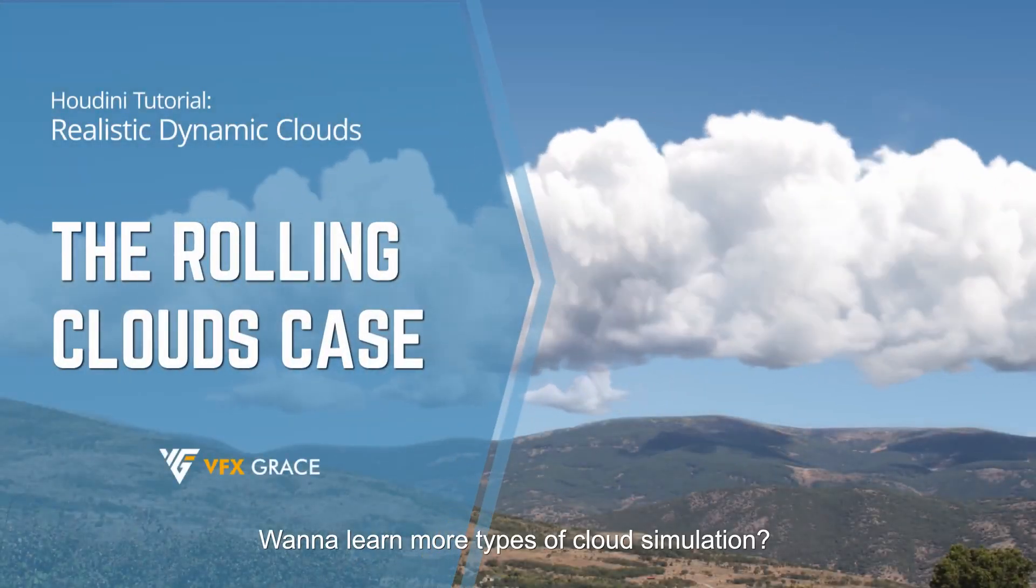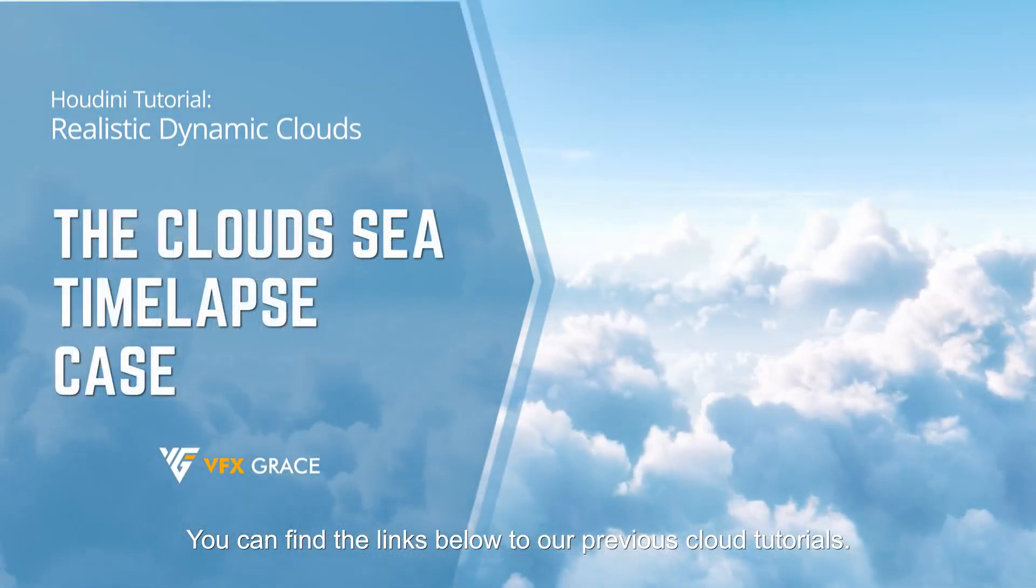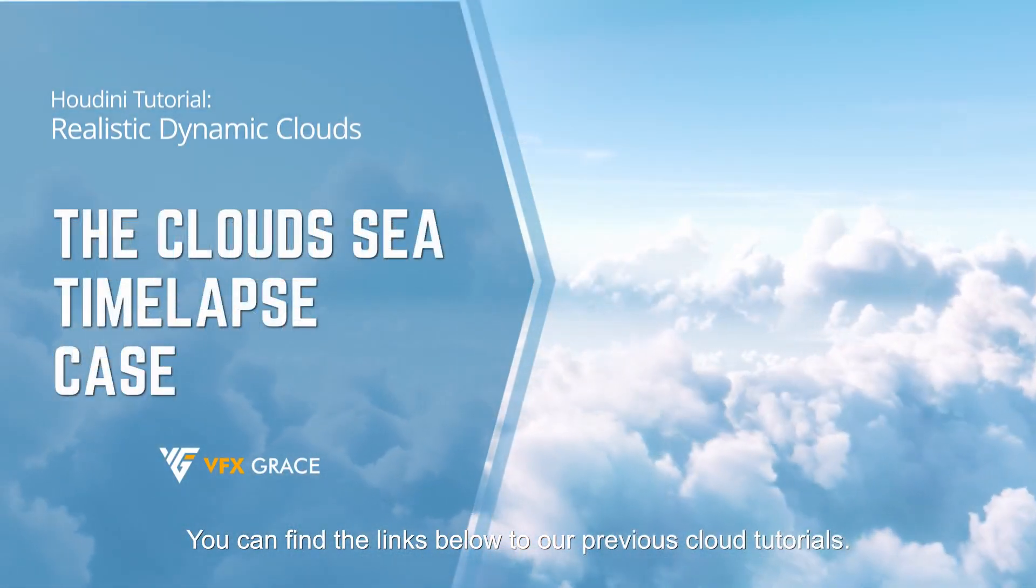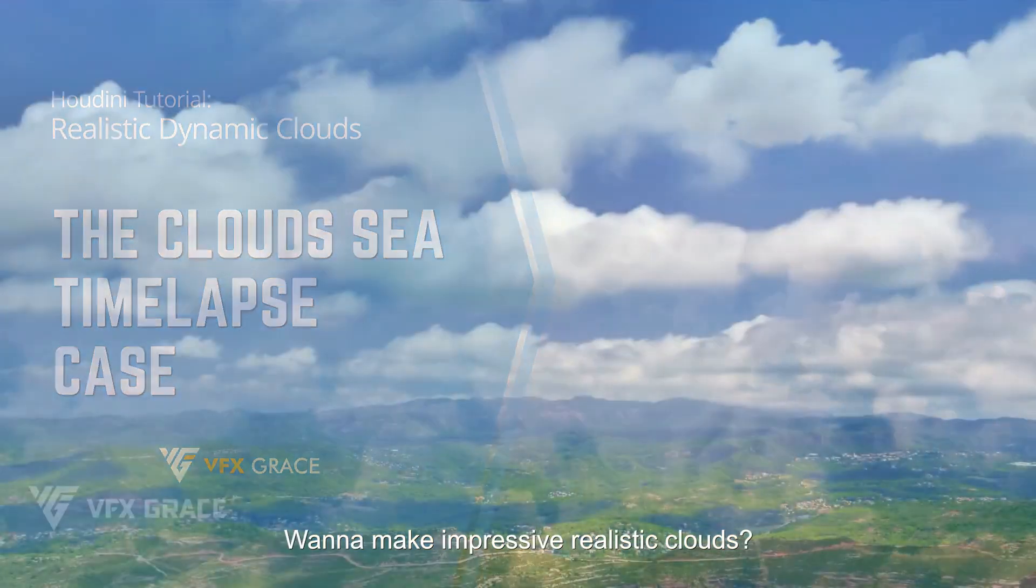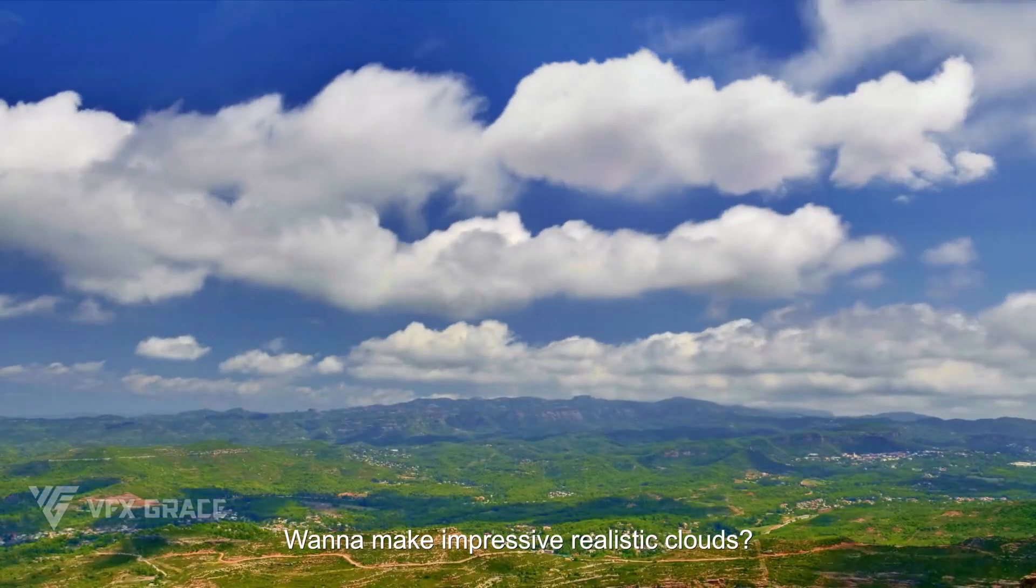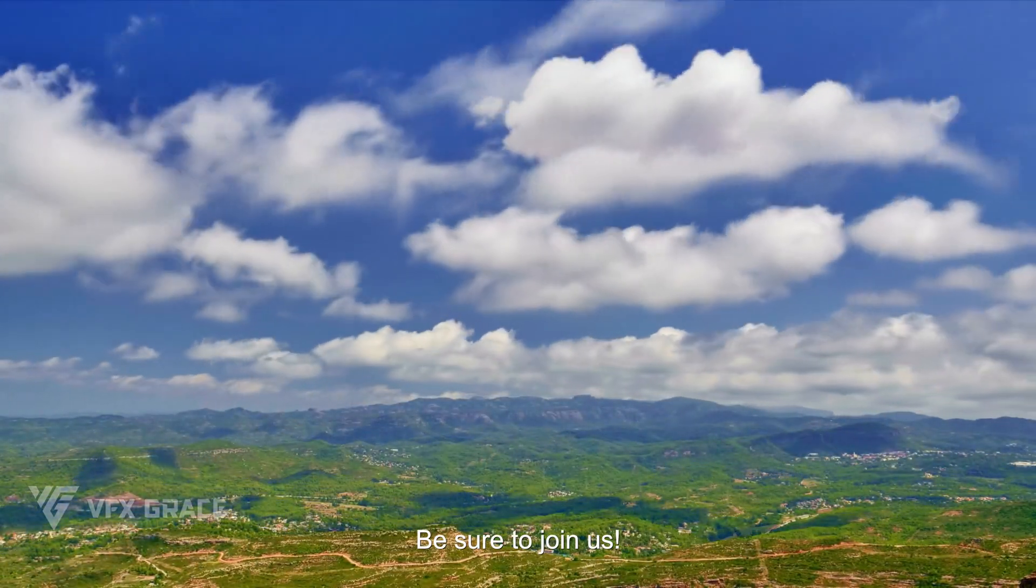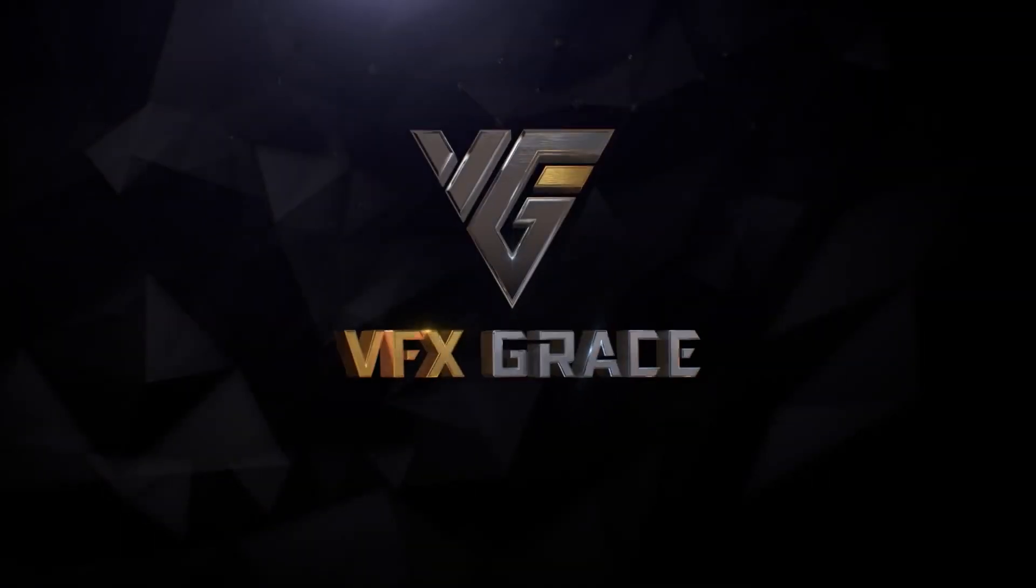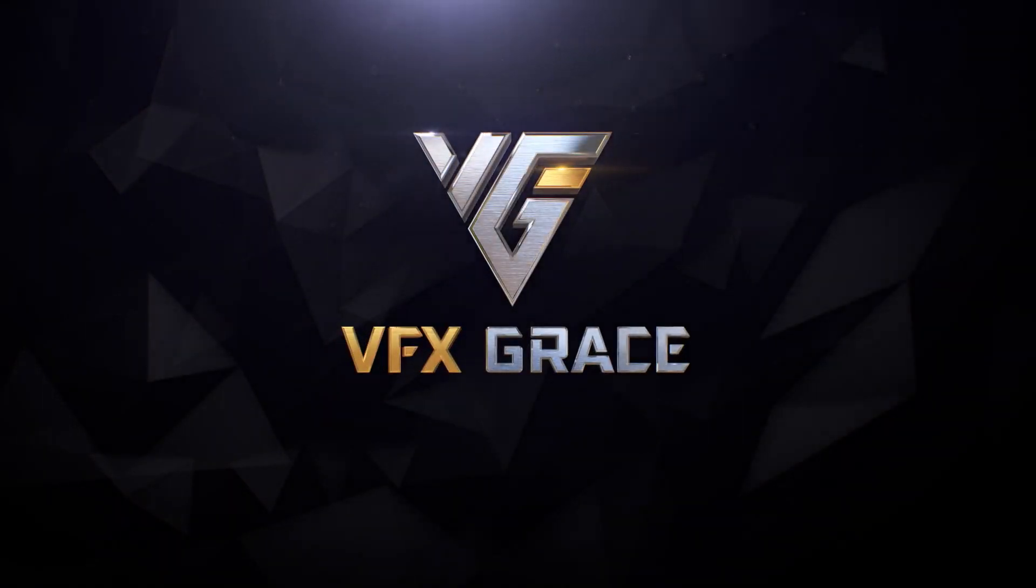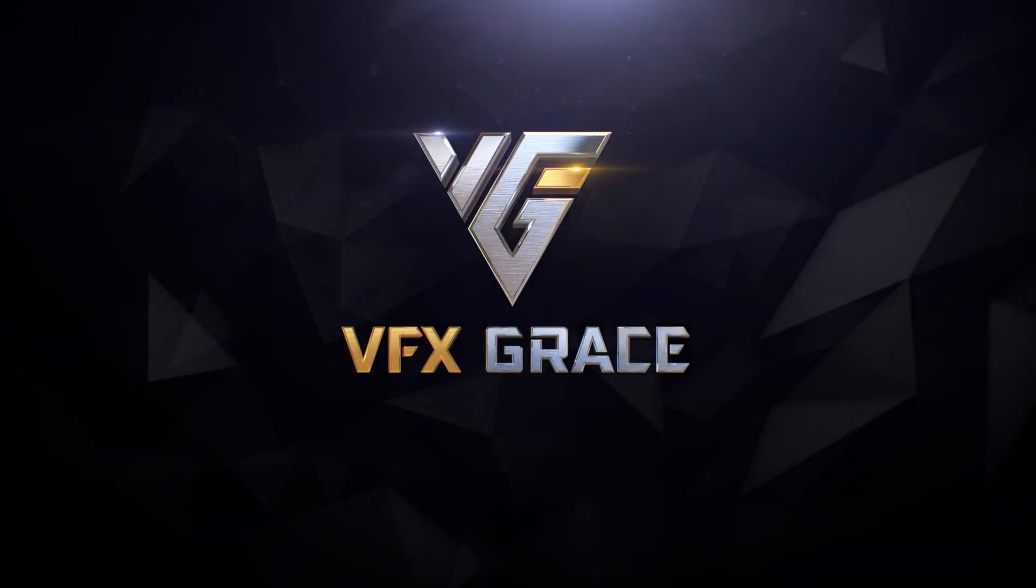Want to learn more types of cloud simulation? You can find the links below to our previous cloud tutorials. Want to make impressive realistic clouds? Be sure to join us.